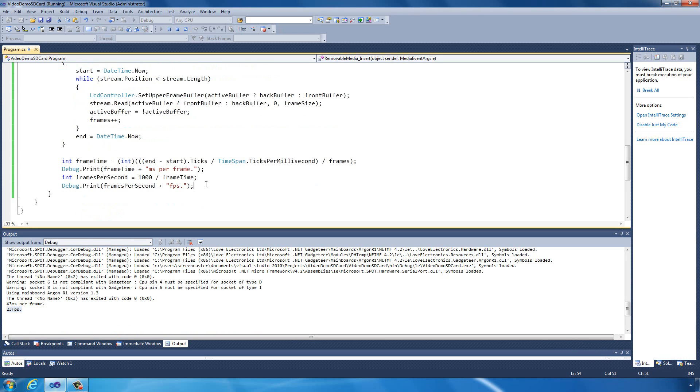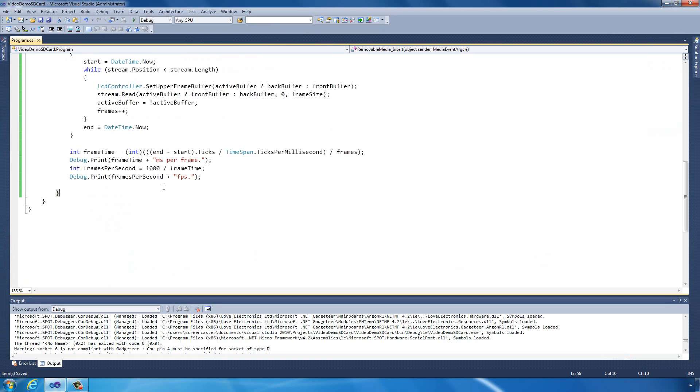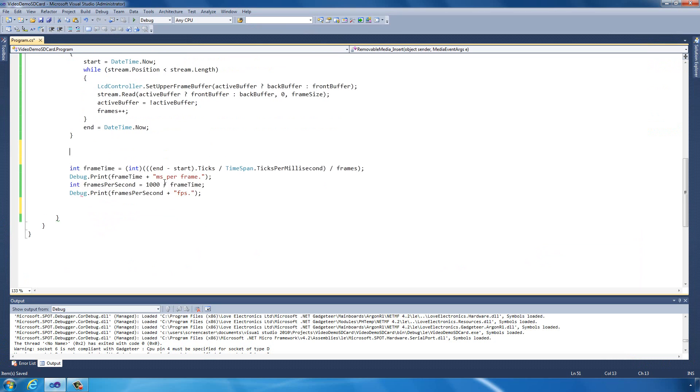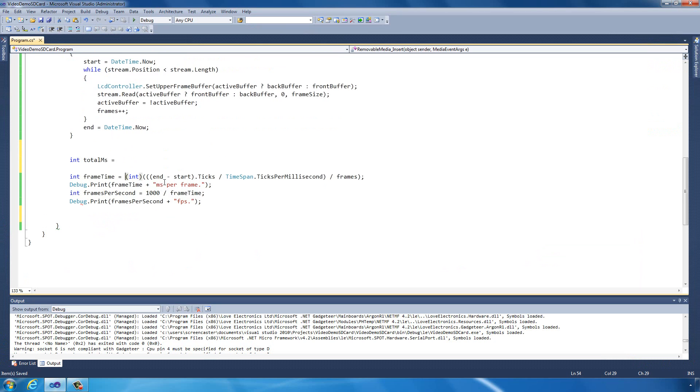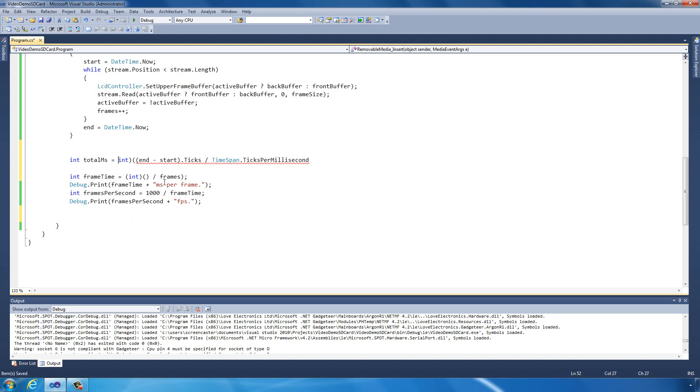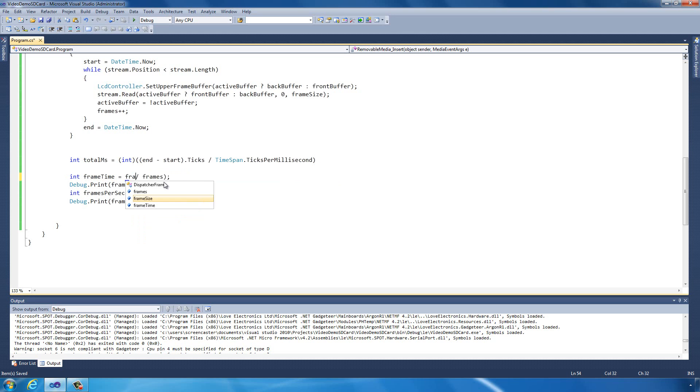What we also want to find out is how fast we're actually reading the data from the card. We're going to do that now. What we want to know is the total amount of milliseconds it actually took. Total milliseconds. We can reuse this formula we've done here. That's total number of milliseconds. We'll just fix this up here.